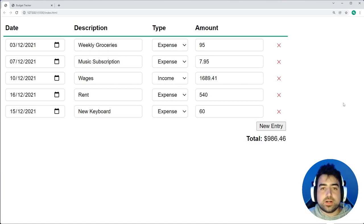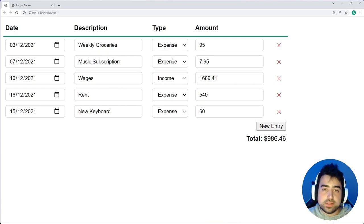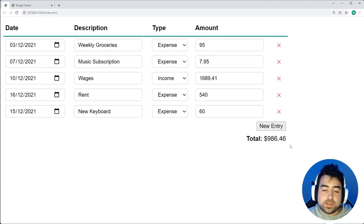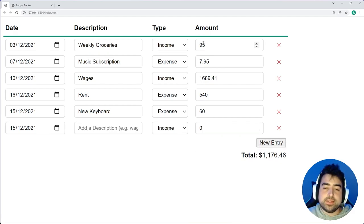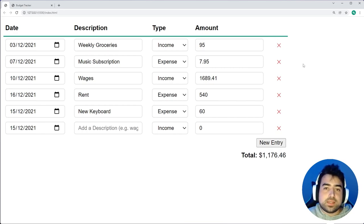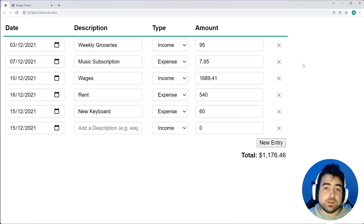This right here is the final product. We've got a table full of either expenses or income. All of these amounts are going to add up to a total in the bottom right corner, and you can change a row to be an income instead and the total will update accordingly. You can add a new entry, edit existing entries, delete entries, and all the data is saved in local storage, which means it's going to persist. When you refresh the page, the data is going to stay there.